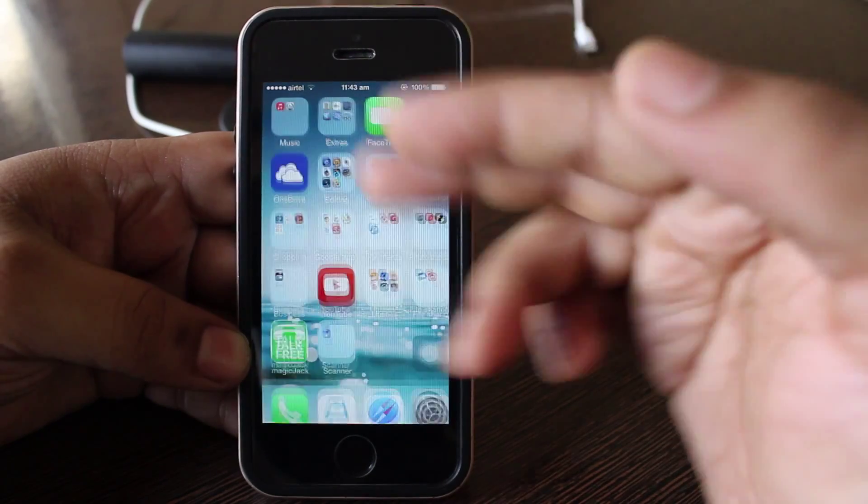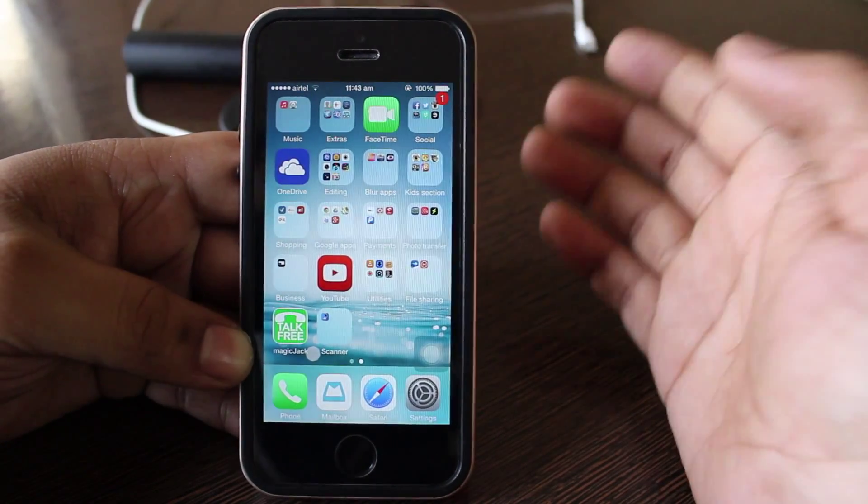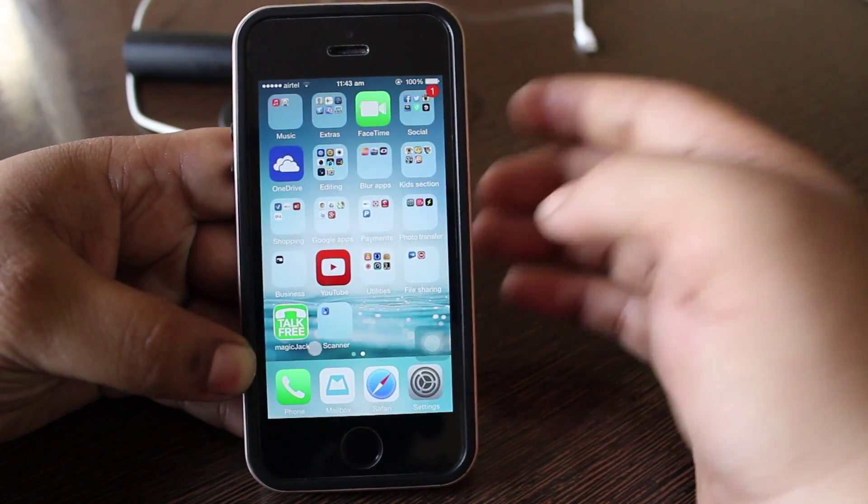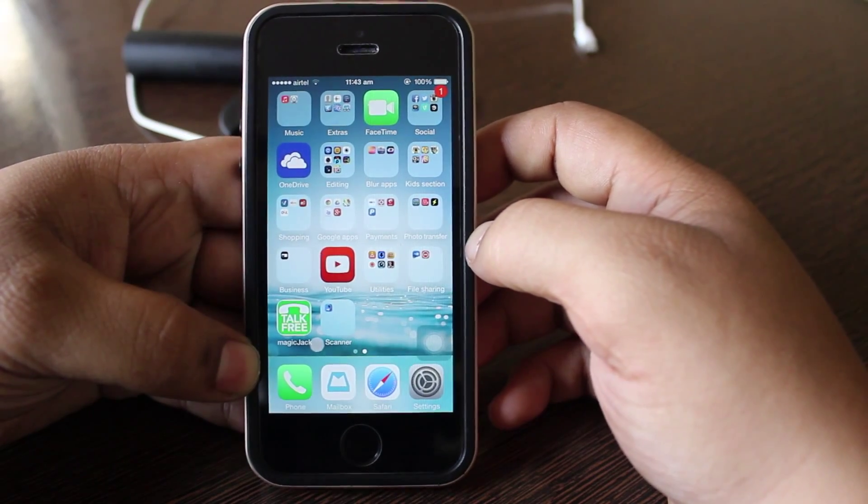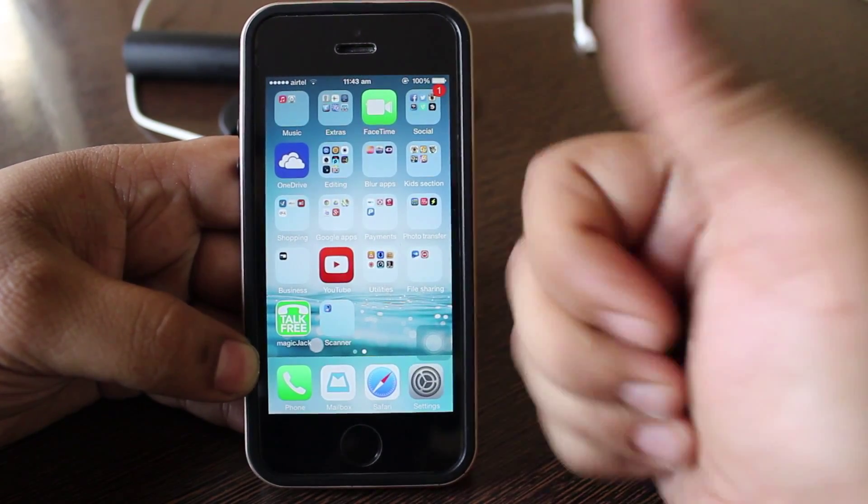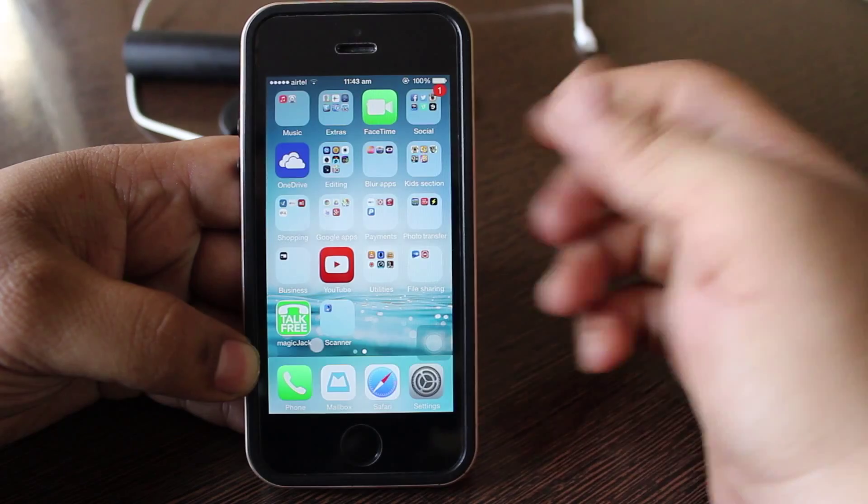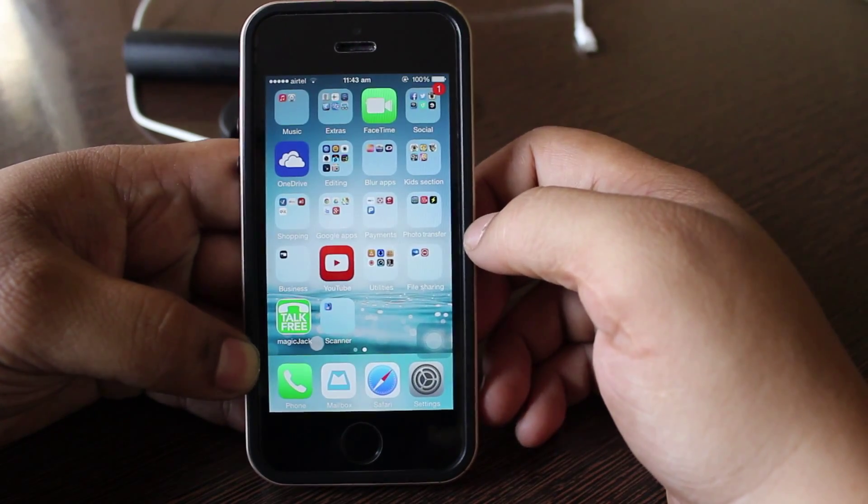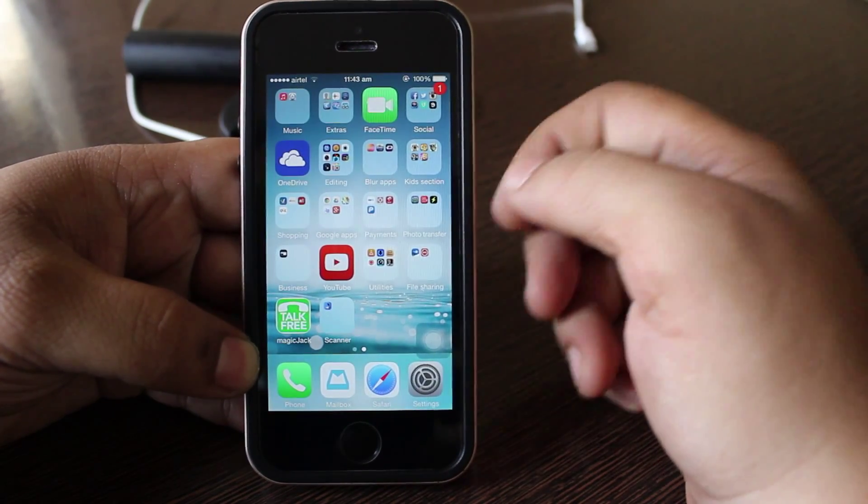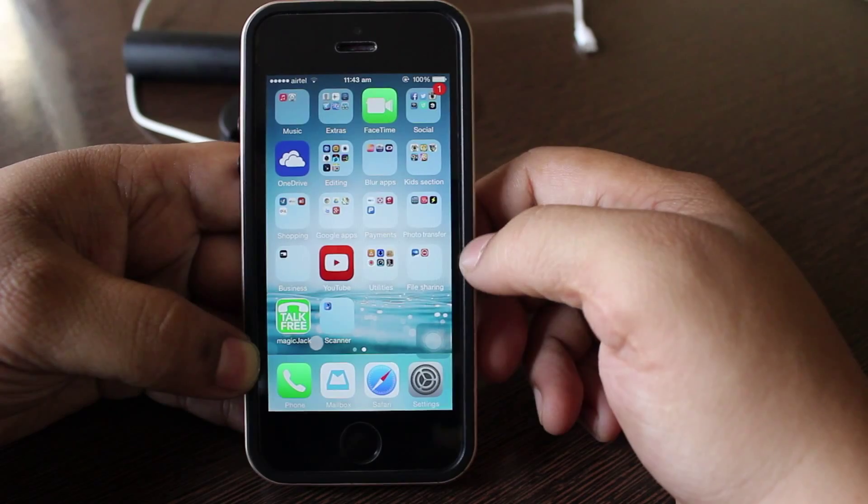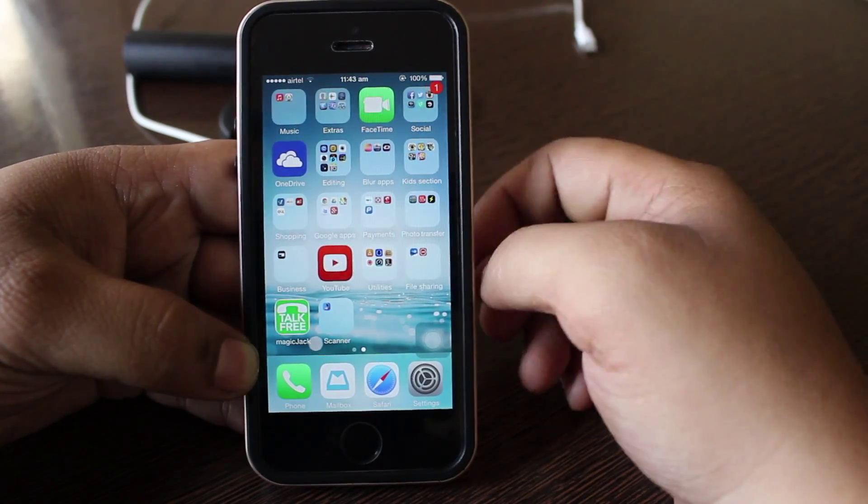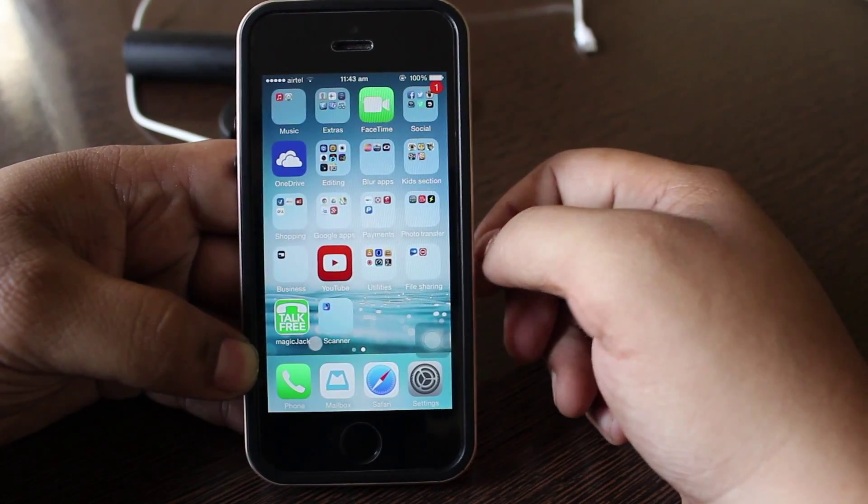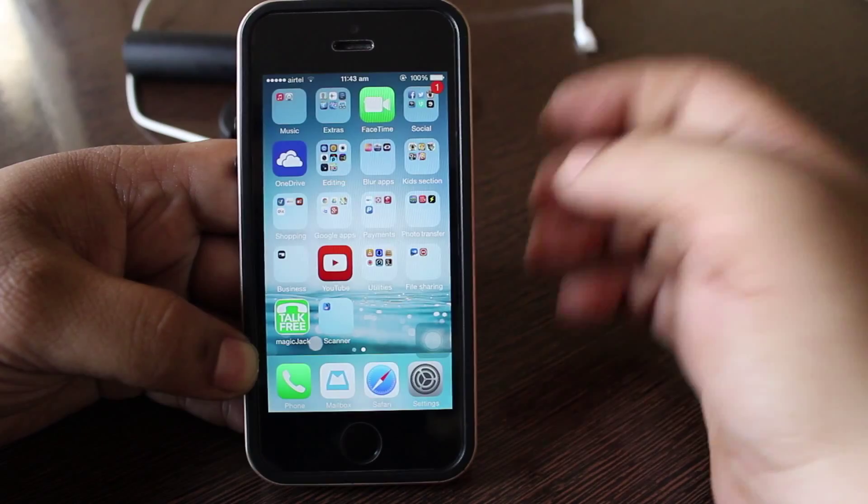So through this simple application you can download your music and also video music directly through different kinds of websites from where you always download your music or video music. If you guys like my video please do comment, subscribe, hit the like button, and give it a thumbs up. Also follow me on Instagram, Twitter, and Google Plus and do subscribe for more iPhone related tech videos. Till then I'll be seeing you in my next video.